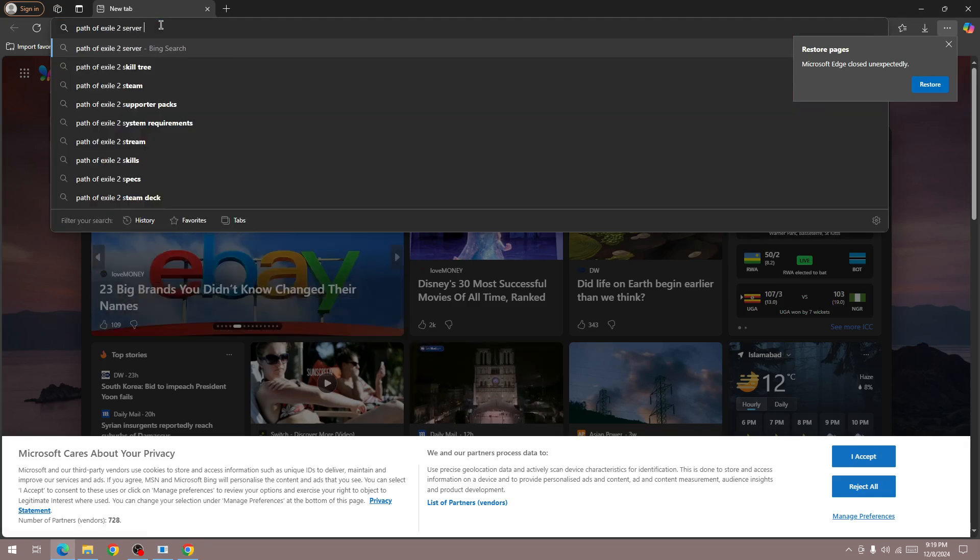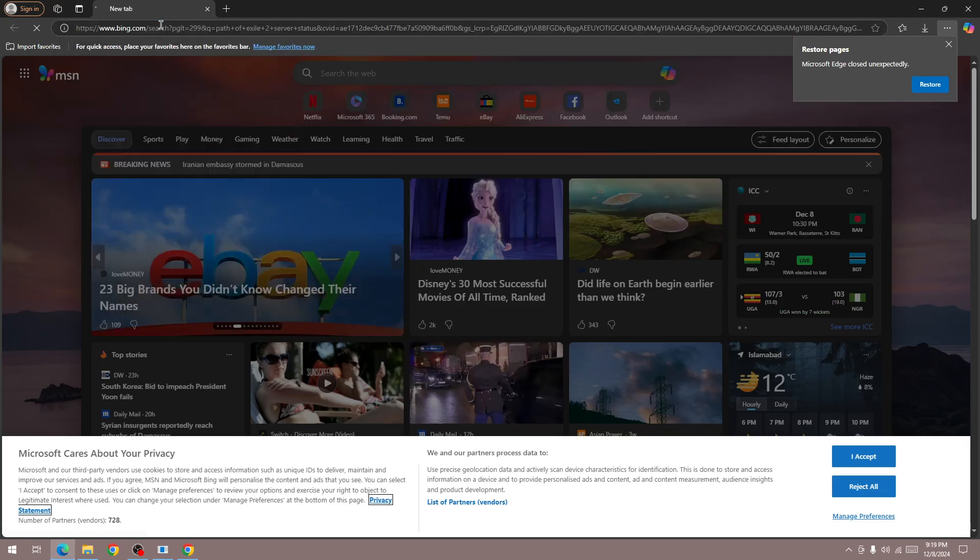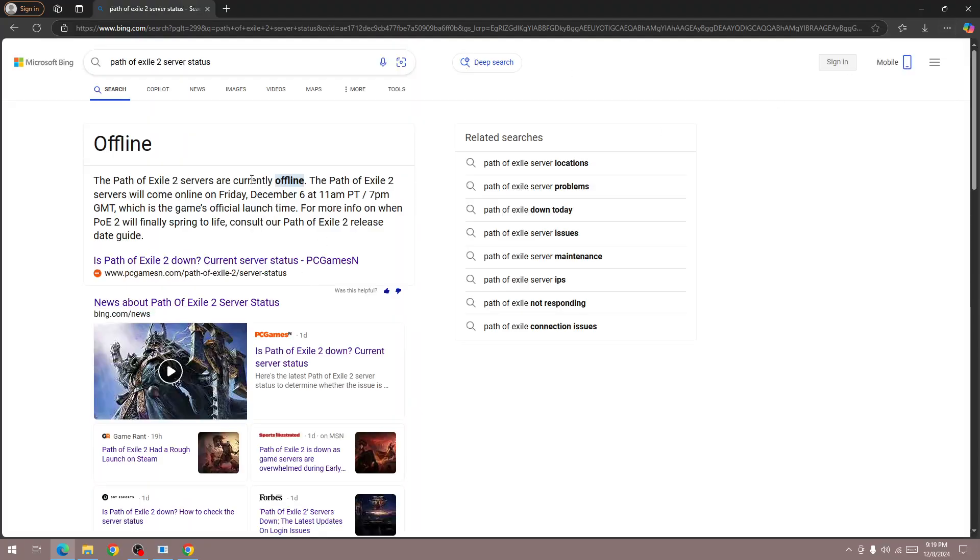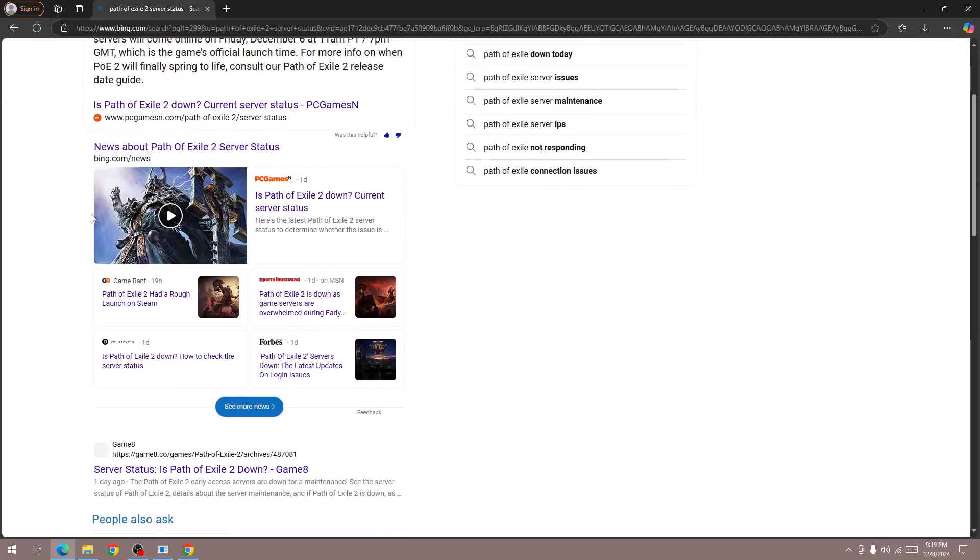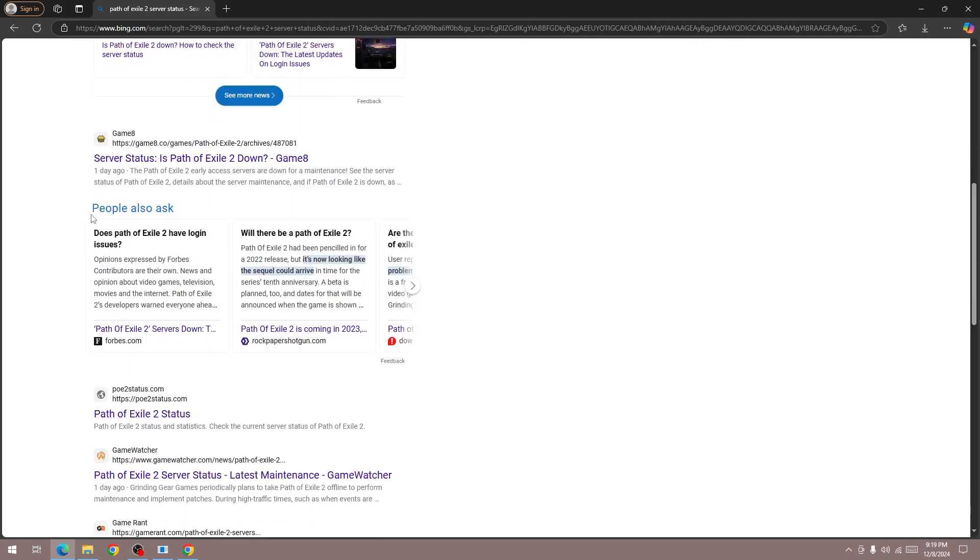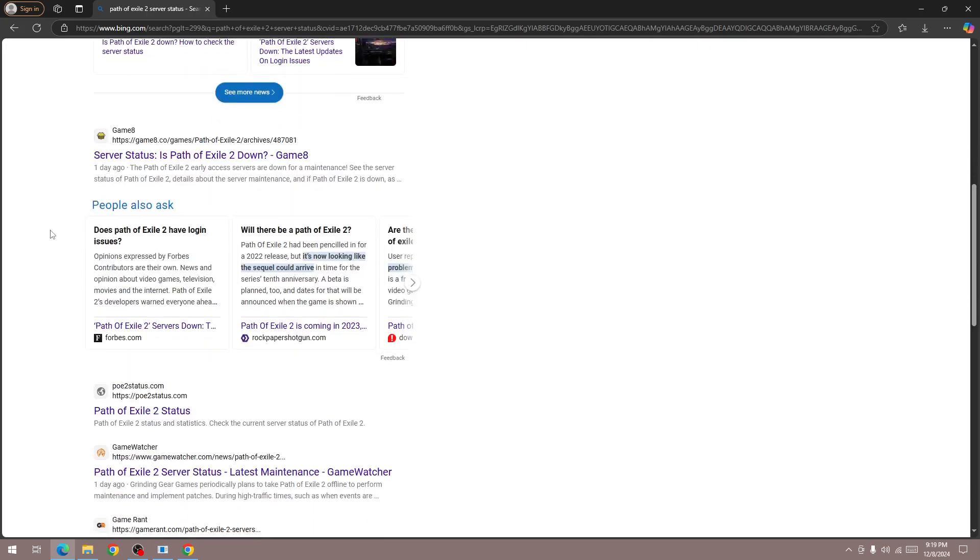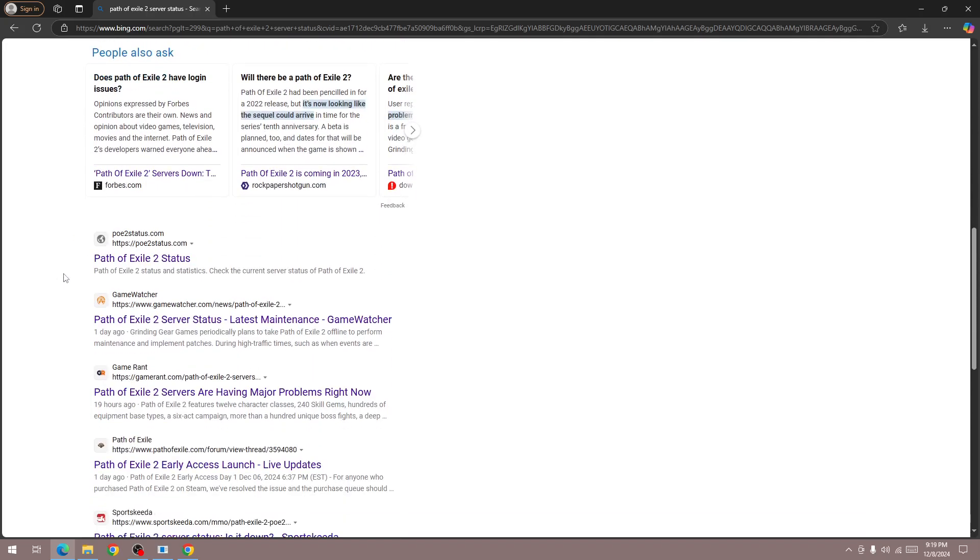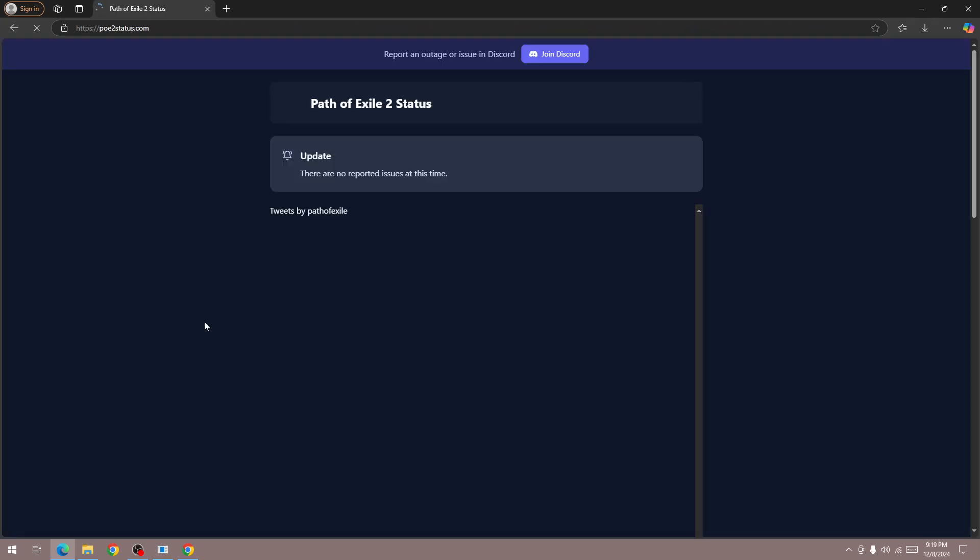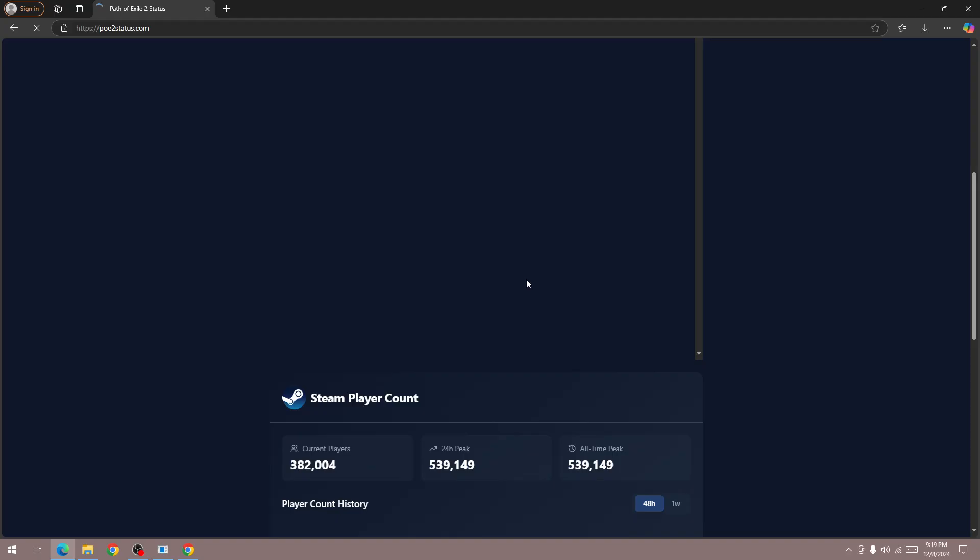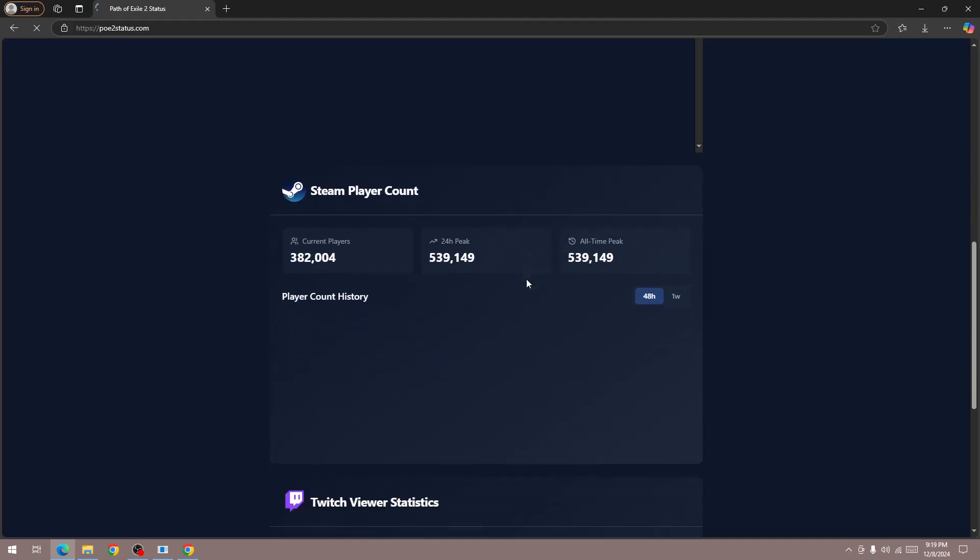Once you confirm it, if the server is down for everyone then you can't do anything except wait. You need to wait for some time and once the server is back then you will be able to fix this issue. Go to this server status page and you will know whether the server is down or not.